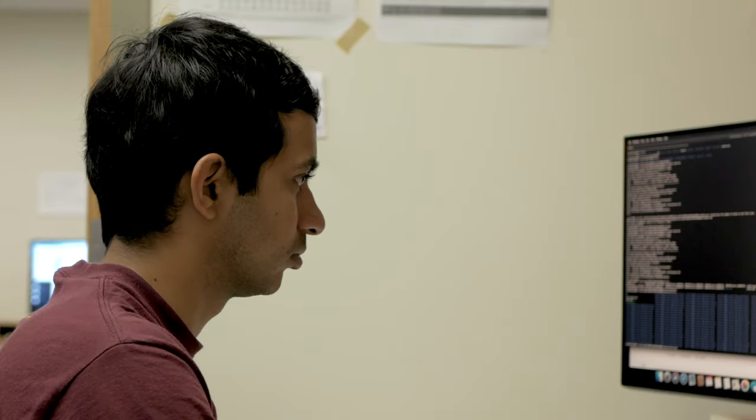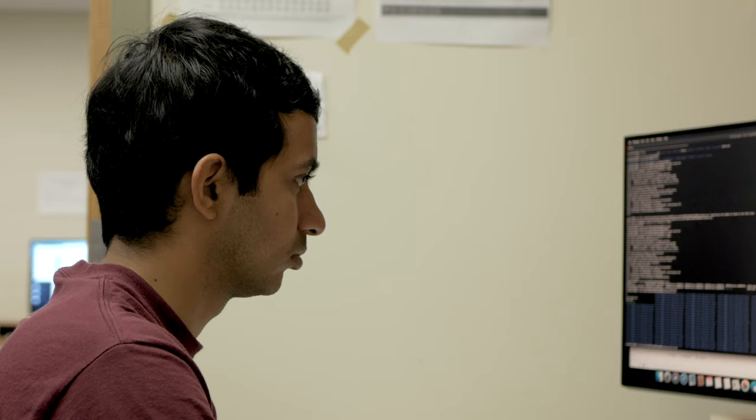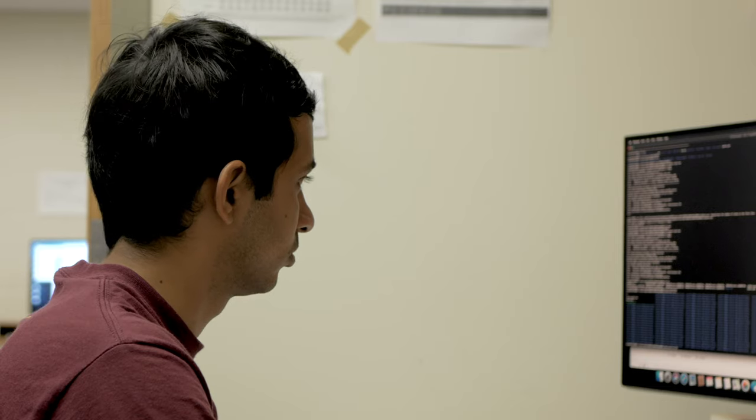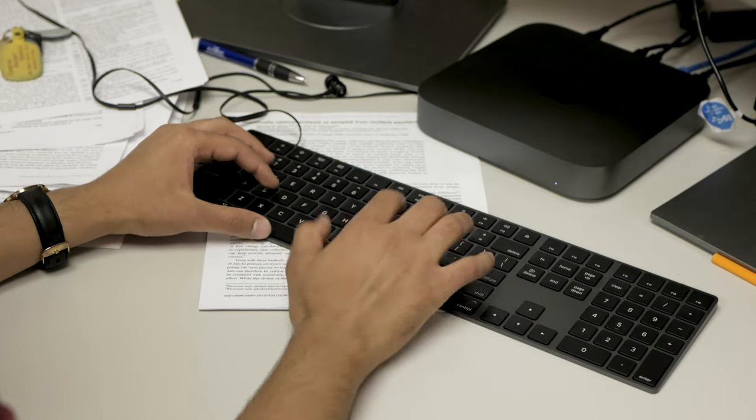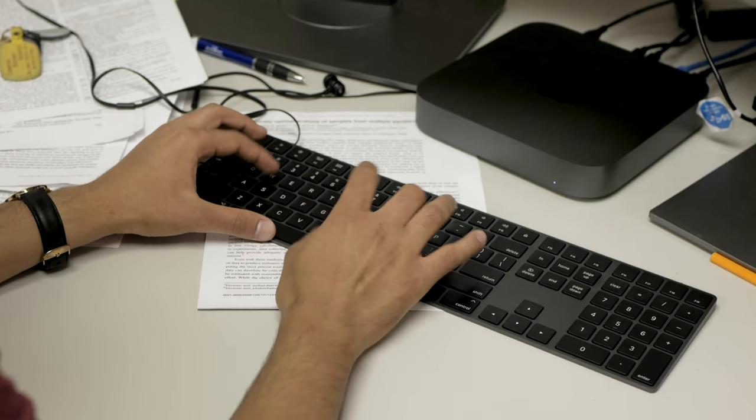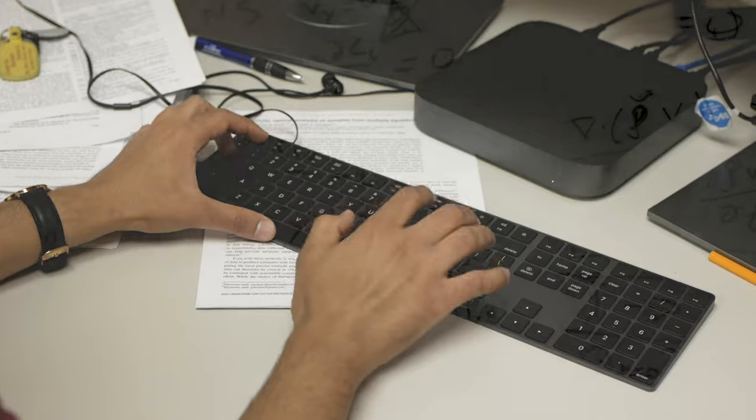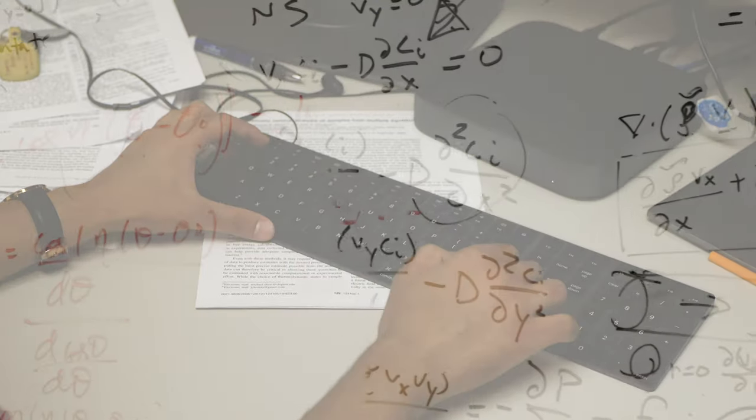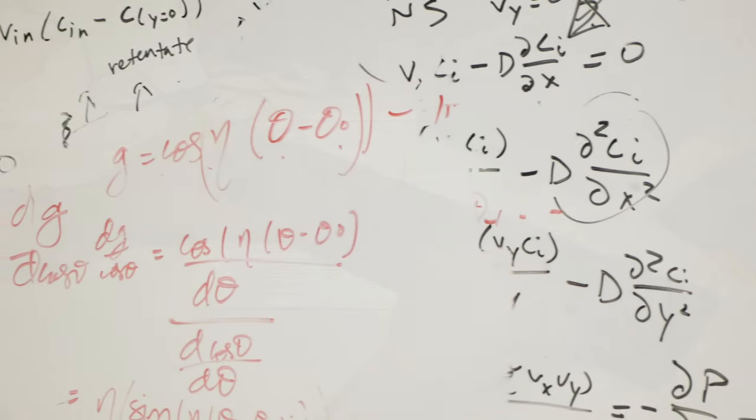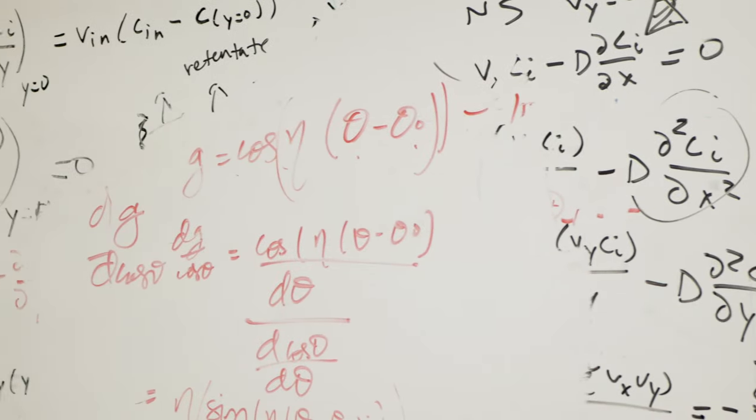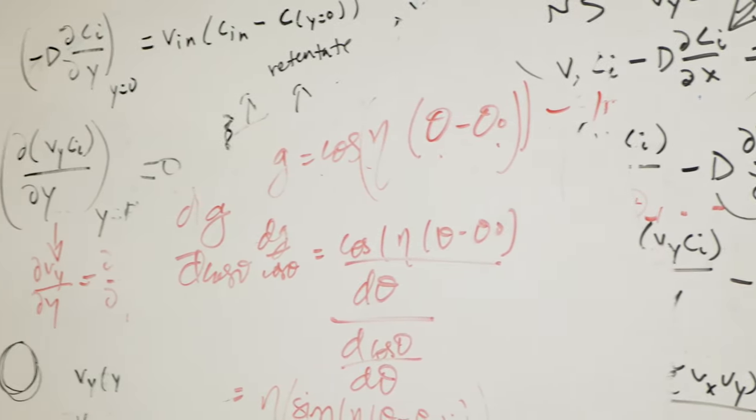I completed my dual degree, which is a BS-MS integrated program from IIT Kanpur, India. My master's thesis was on a computational study of flow of complex fluids, and from there I was interested in computational projects.